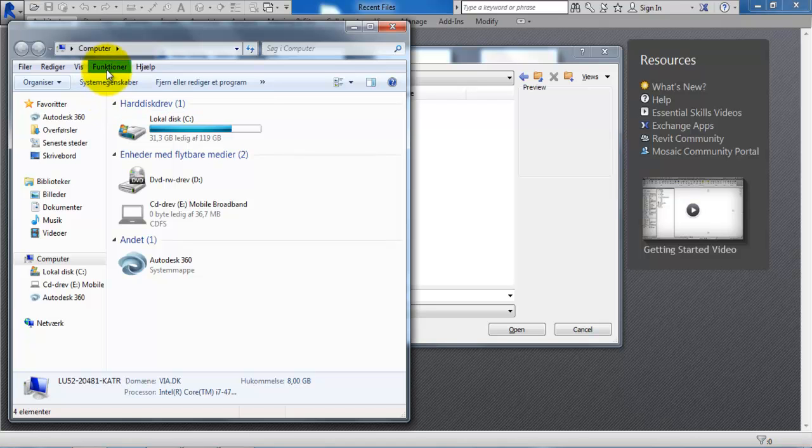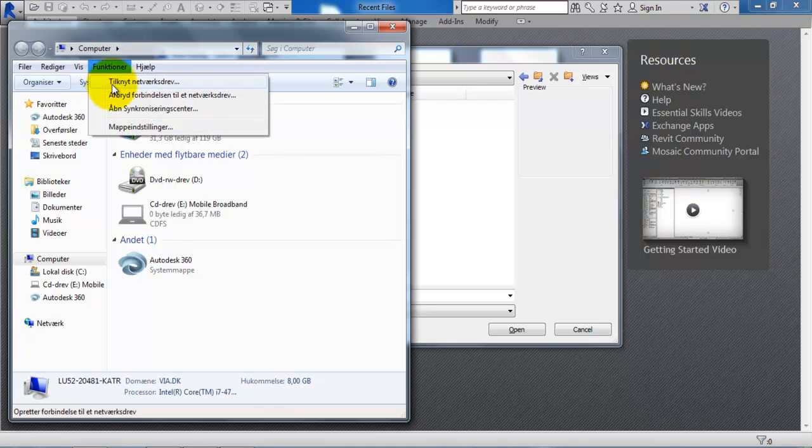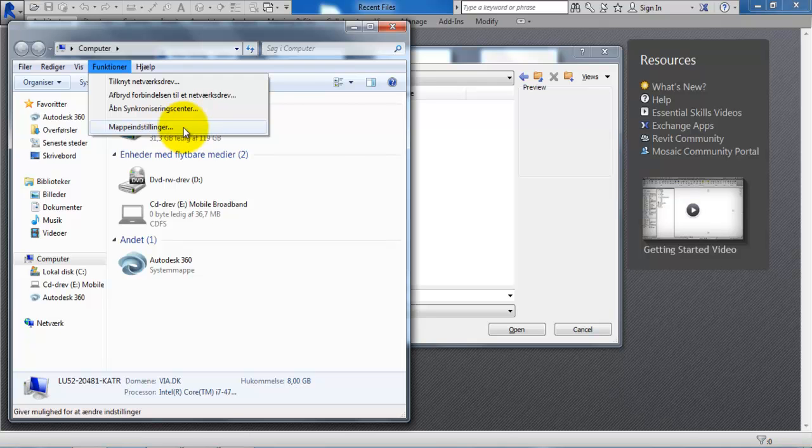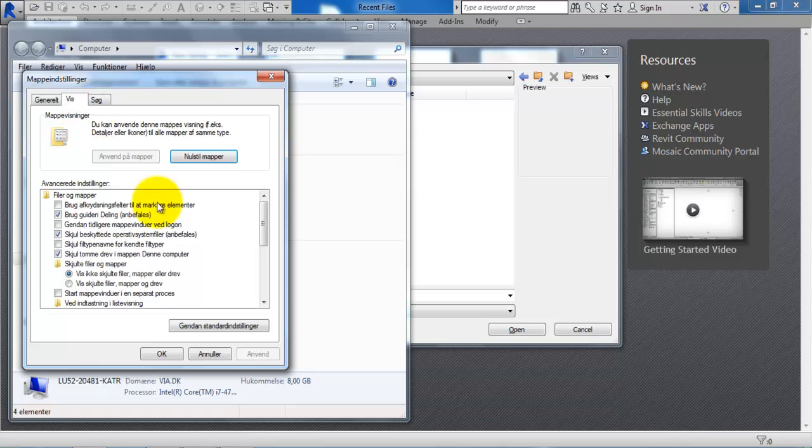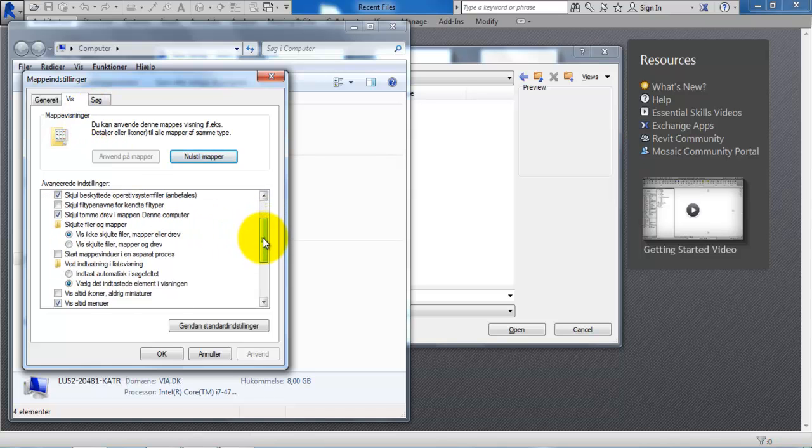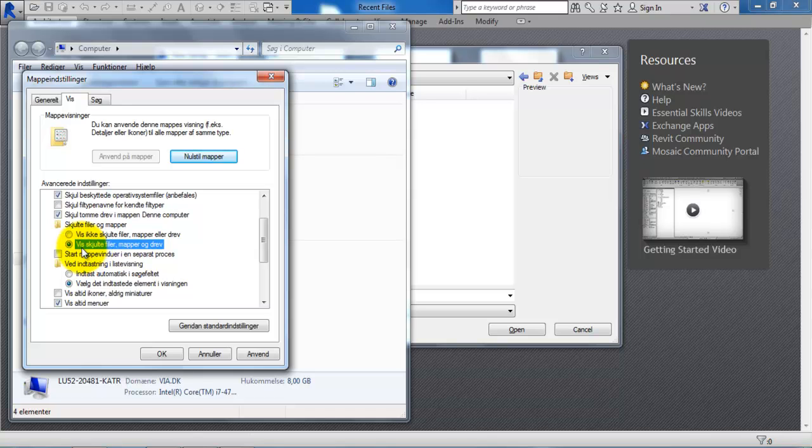So now if we select Functions then we can select Folder Options or Properties. And then if you go to the View Ribbon and scroll down a bit, then we can select this part right here called View Hidden Files, Folders, and Drives.